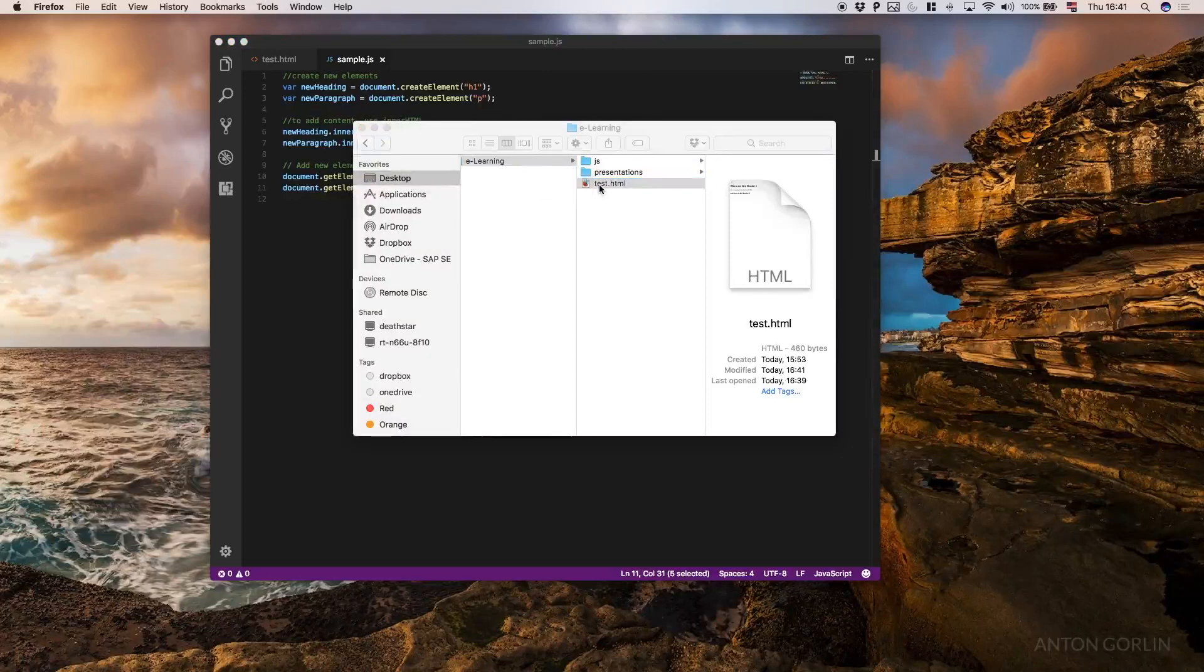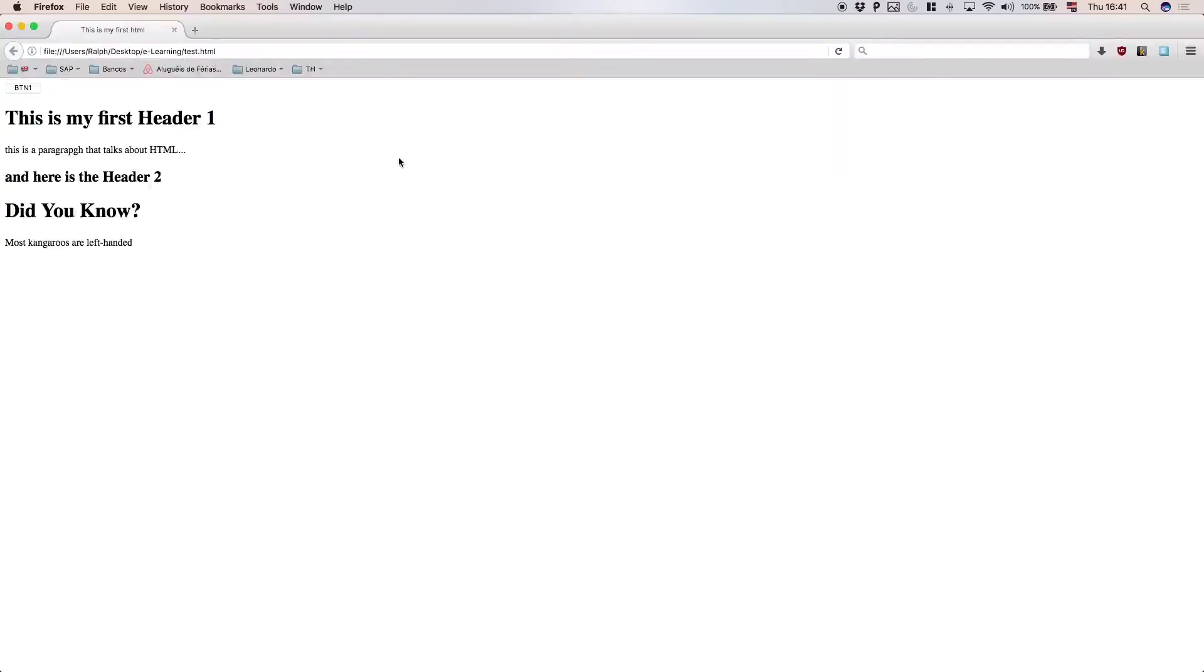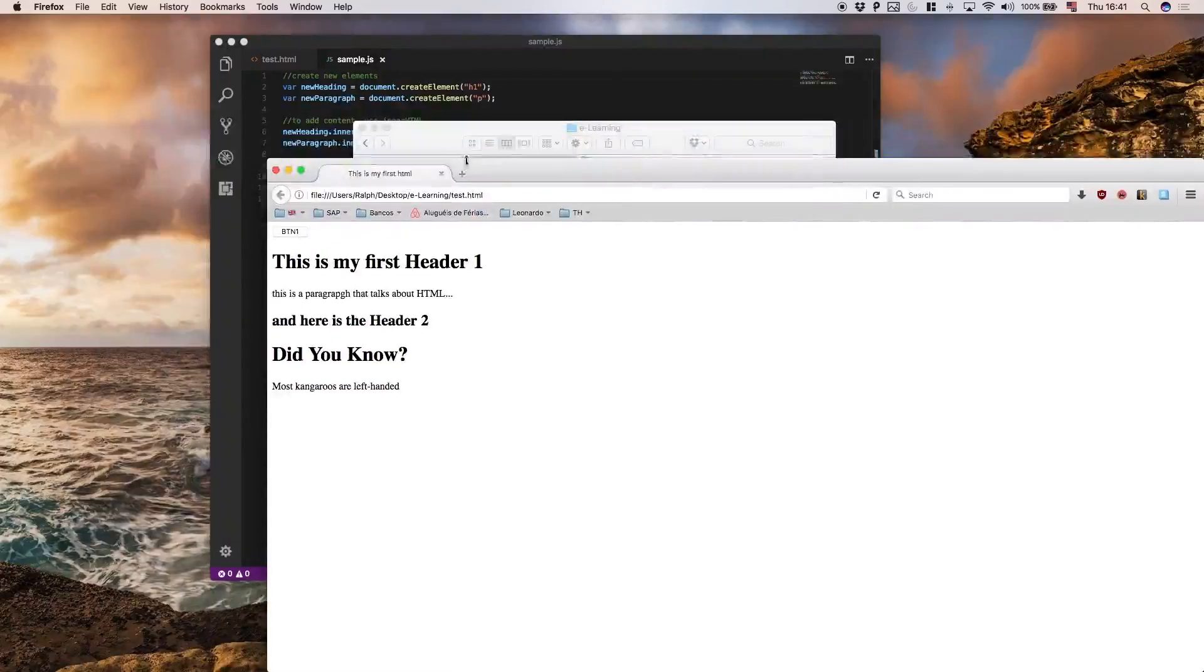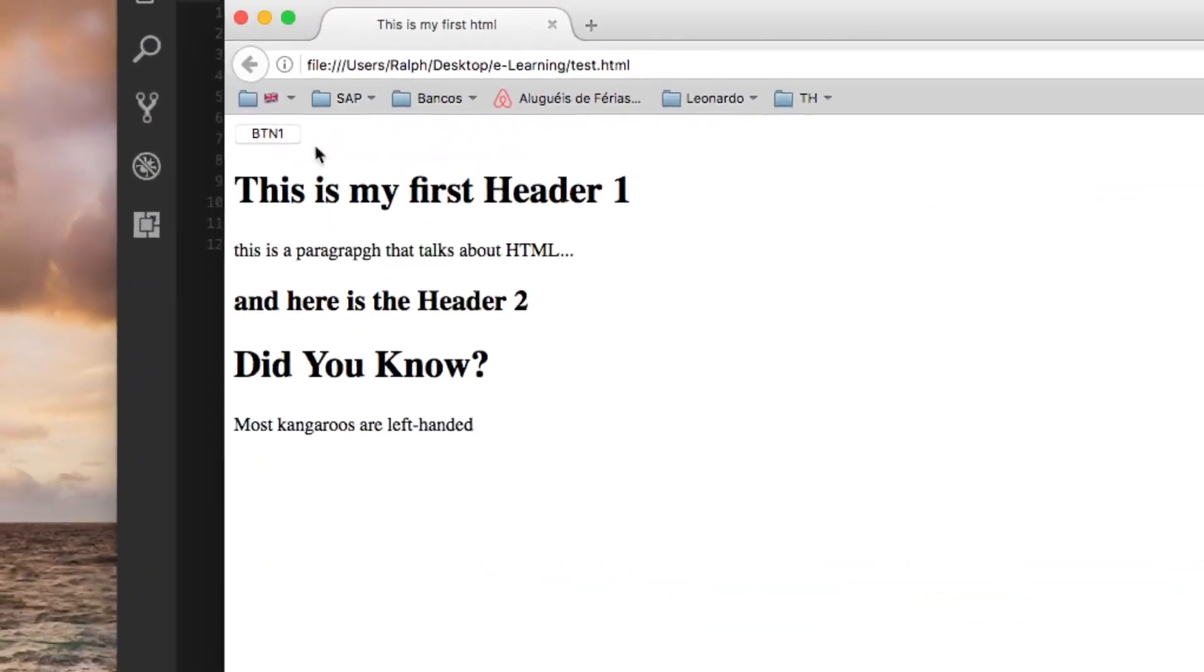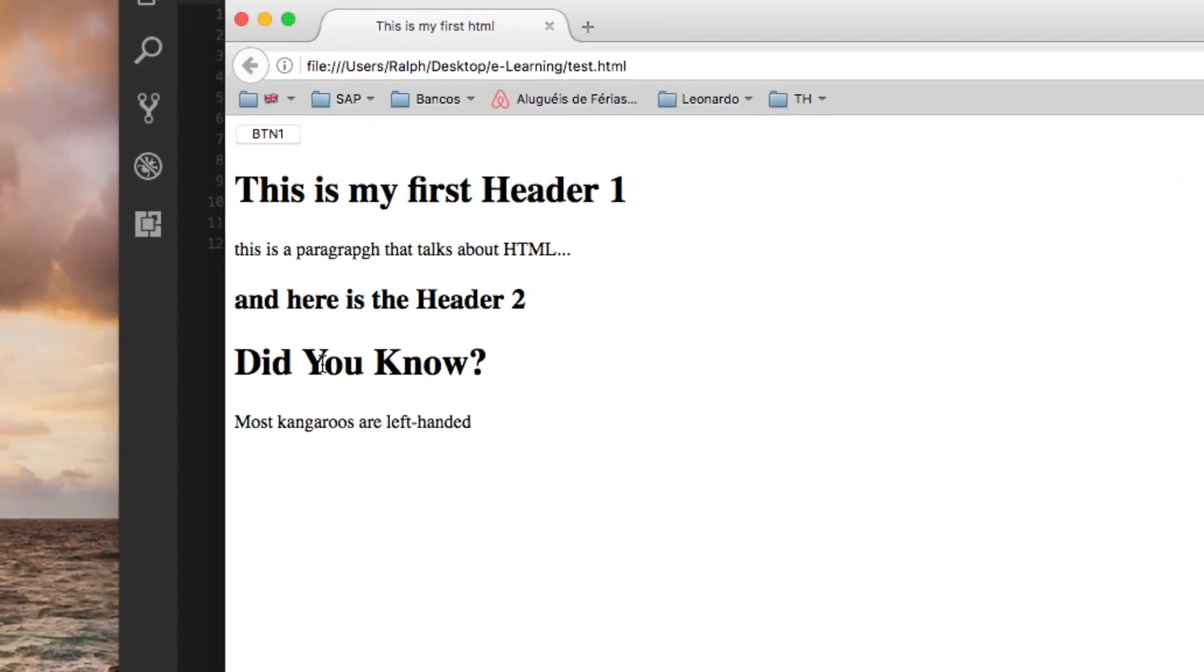Just click right here and you can see we have the new HTML now with the new header one and the new paragraph added.